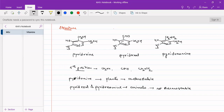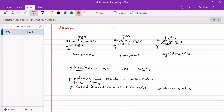Pyridoxal and pyridoxamine are not thermostable, while pyridoxine is thermostable. This has great consequences. Pyridoxine can be converted to pyridoxal and pyridoxamine, but the reverse is not true — that is, pyridoxal to pyridoxine does not occur. Similarly, pyridoxamine to pyridoxal also does not occur.